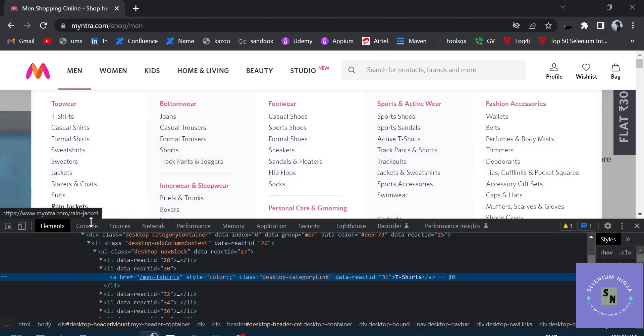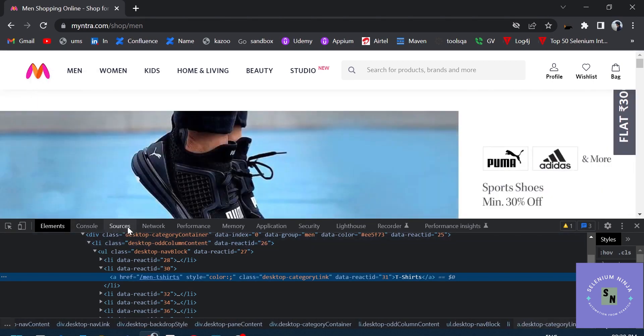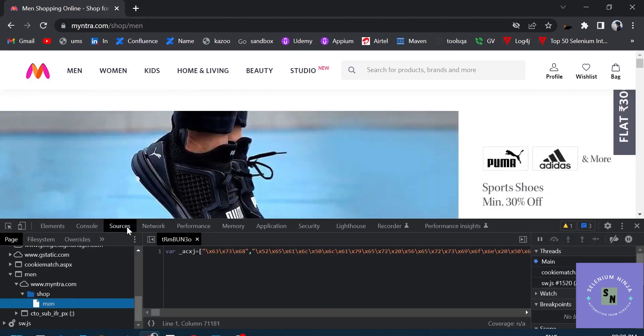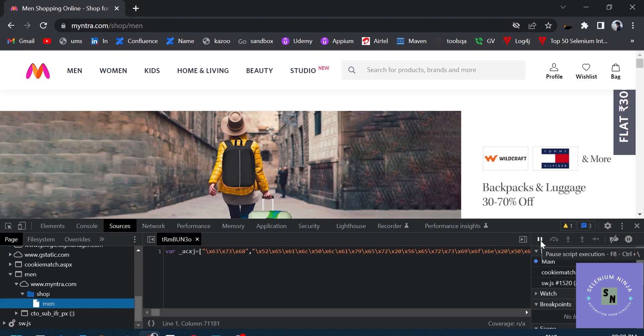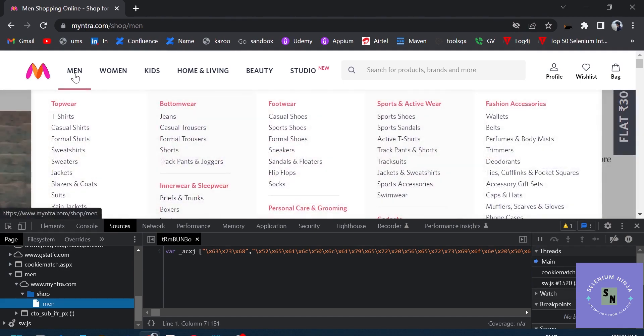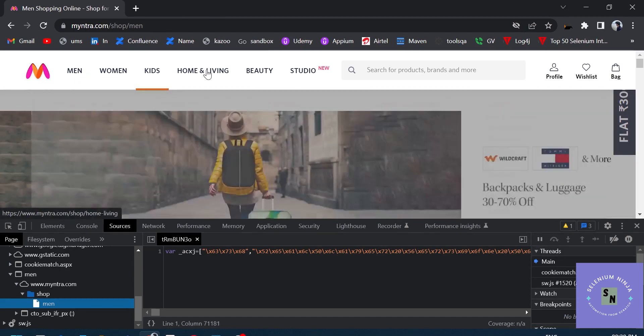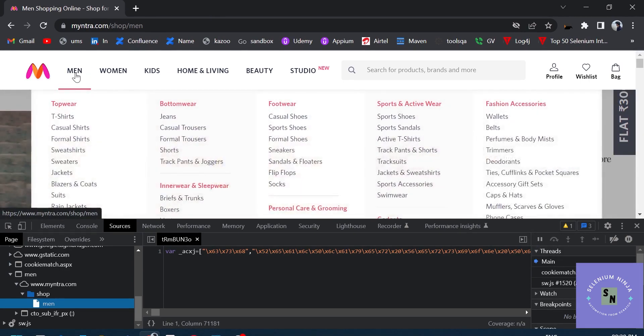So we have a functionality in the Sources tab called the debugger, so we can use the debugger to pause the screen. For example, if you can see, it is telling us to press F8 or Ctrl+slash. So hold your mouse over the Men's feature right here, you can choose anyone, and press F8 from the keyboard.